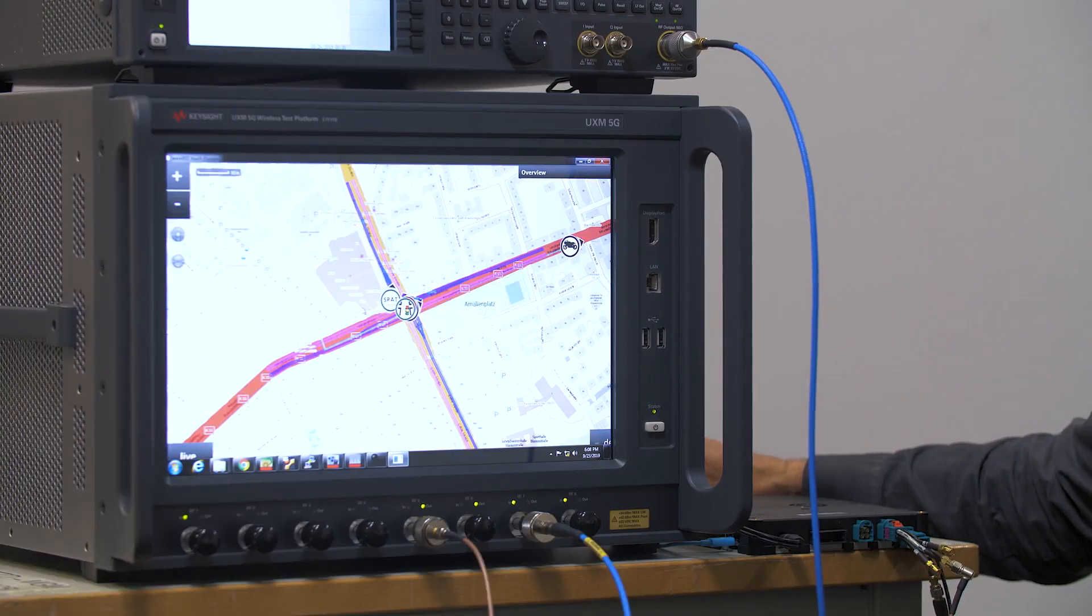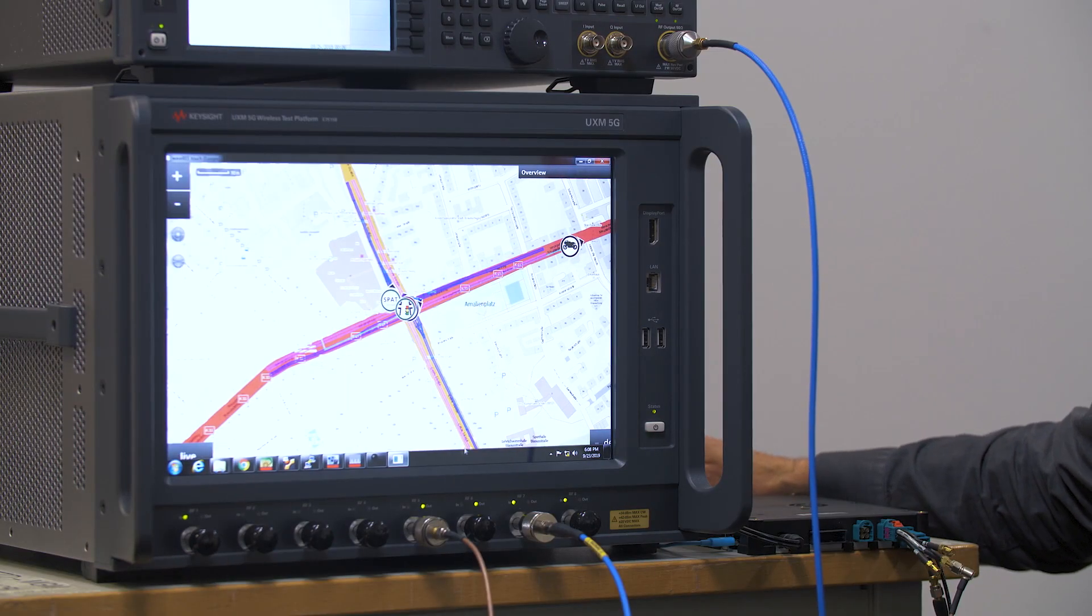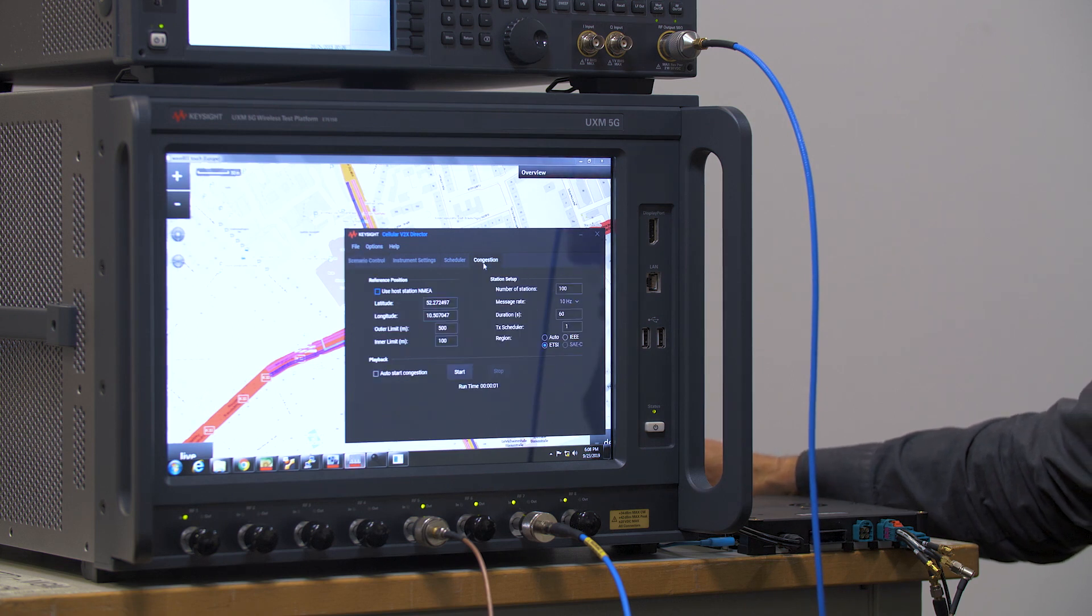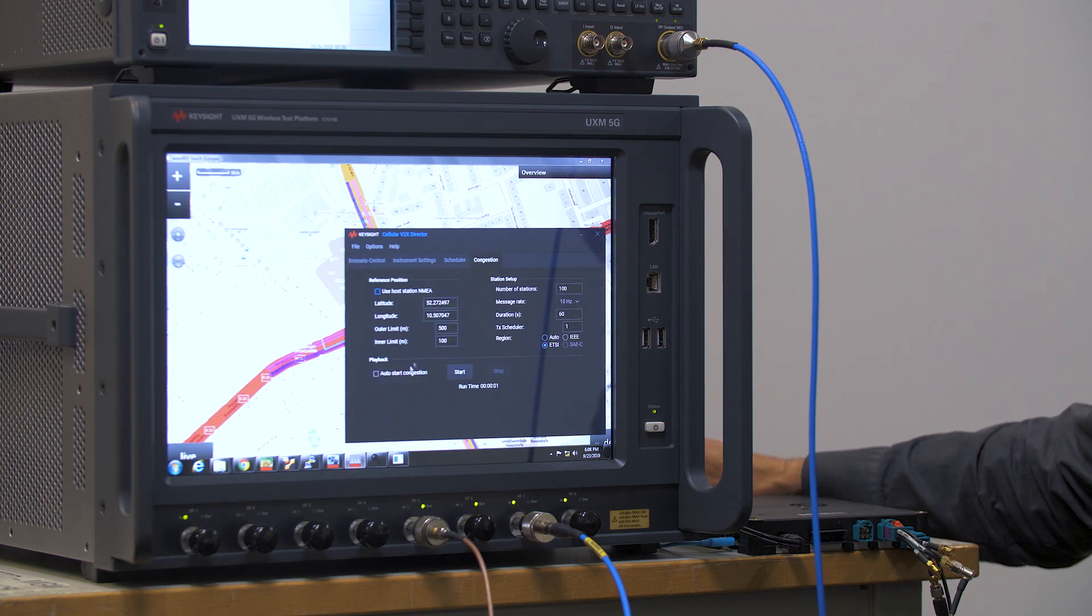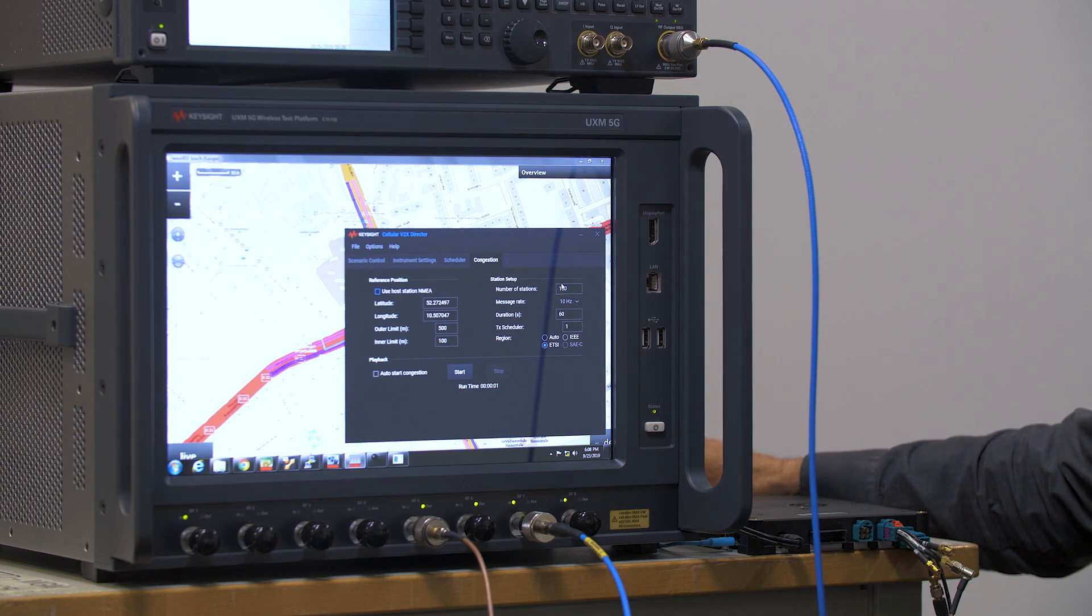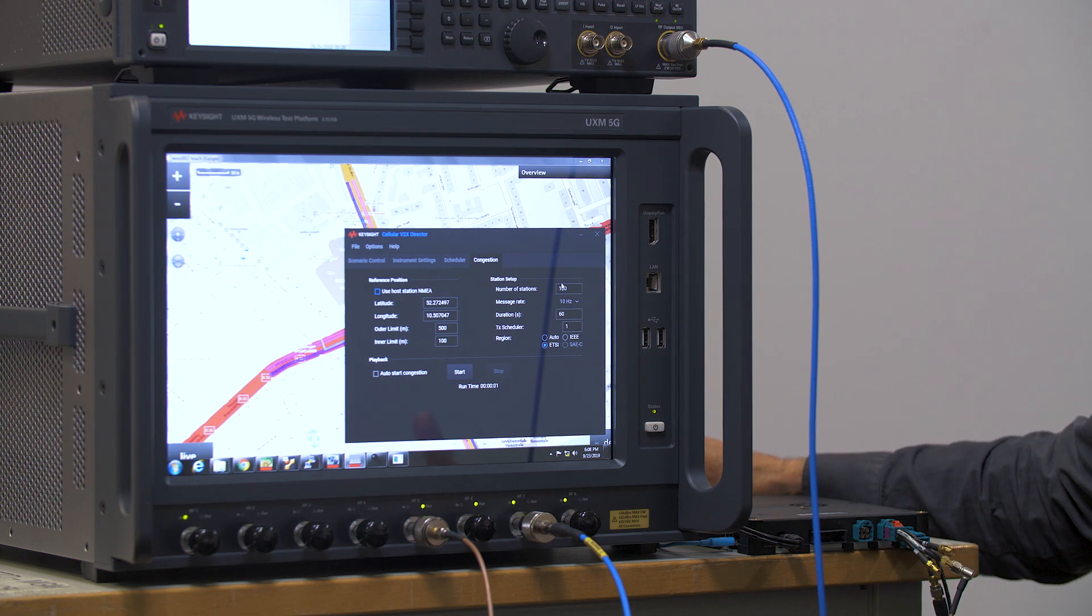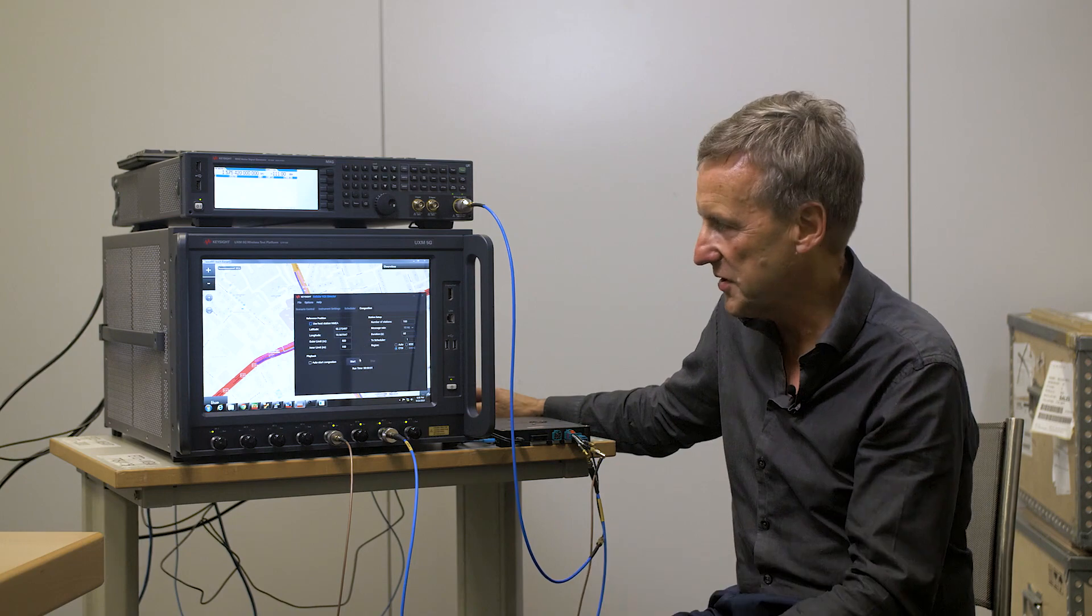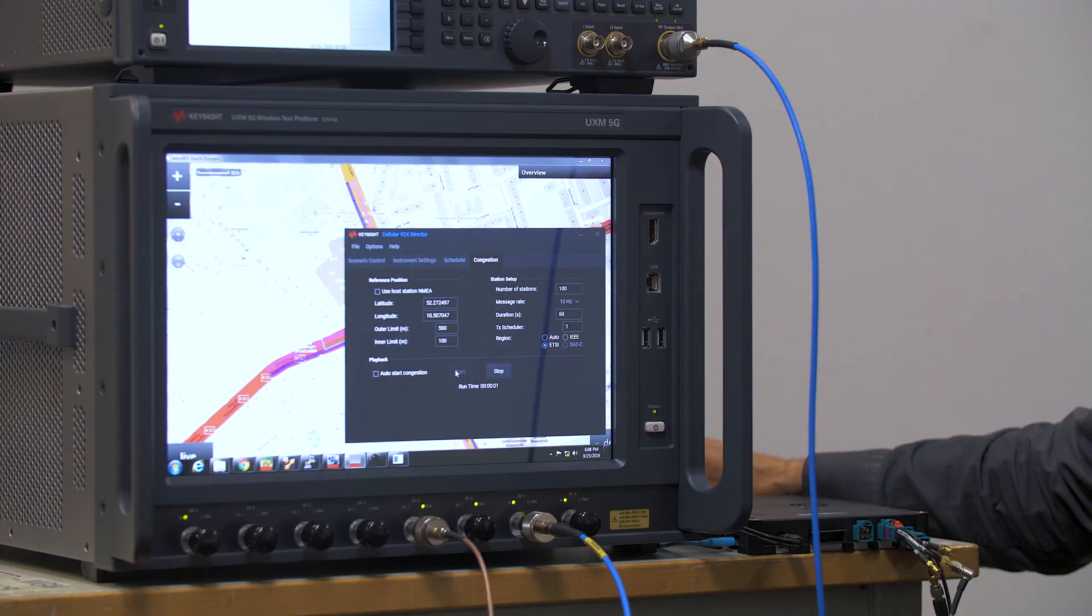So I'm going to go back to my director application and I'm going to go to the congestion tab and I'm going to start congestion. So we're going to create 100 simulated vehicles in the area of the scenario. So I'm going to start.